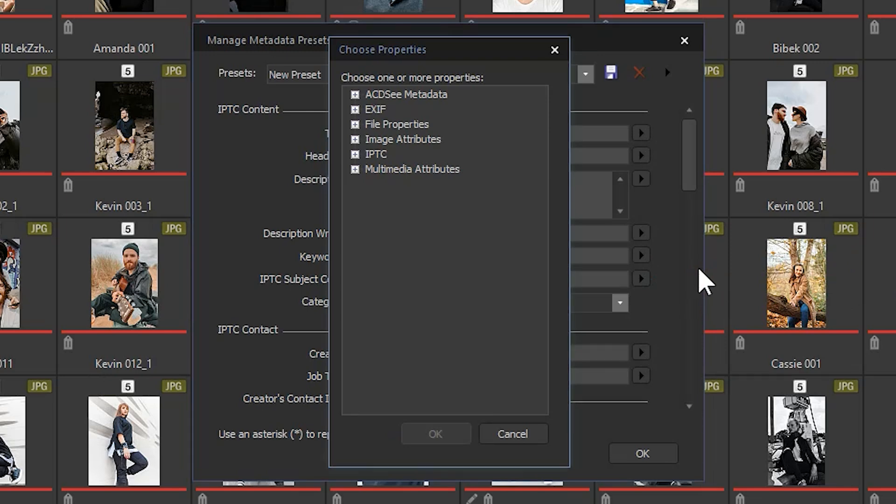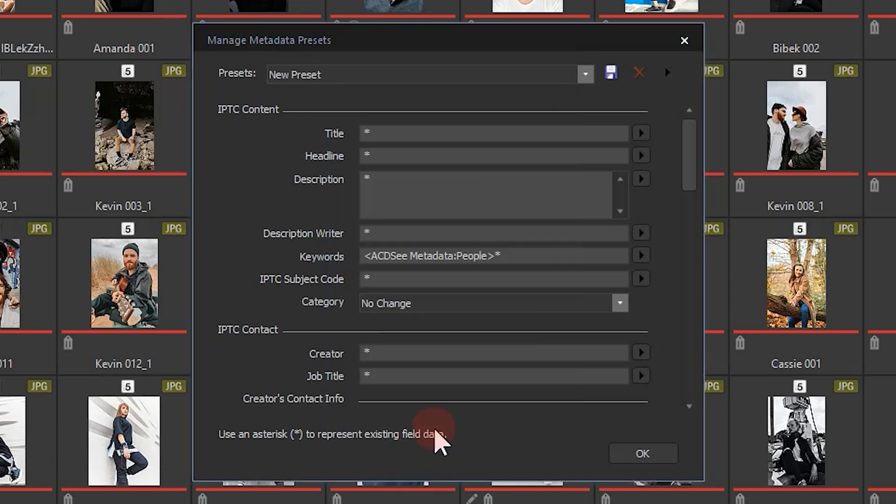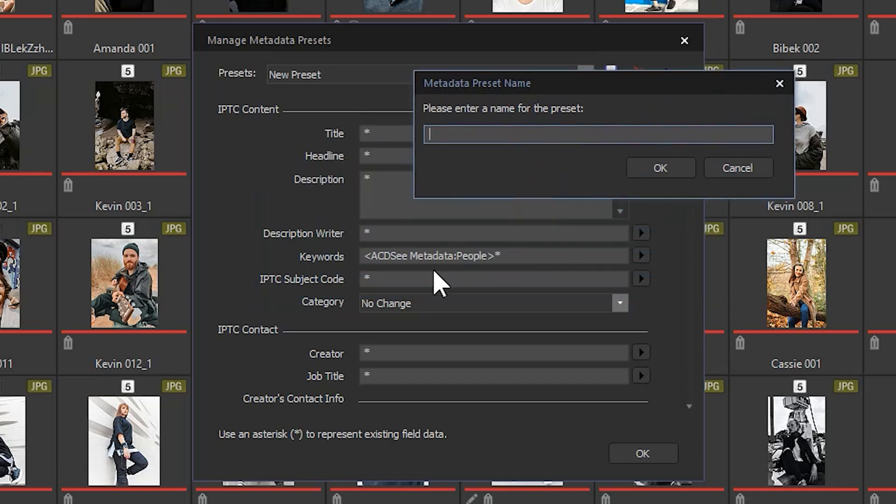A box will pop up prompting me to choose which metadata I would like to appear in the IPTC keyword row. I'm going to select ACDC metadata, specifically people, place a check mark next to it. I'll click OK. Now you can see that this item is populated. Let's save this preset.